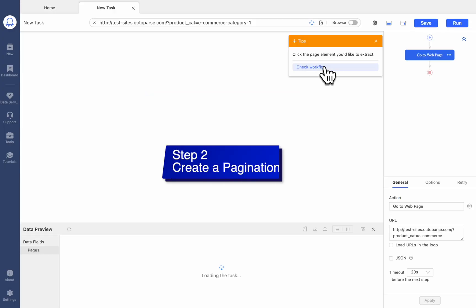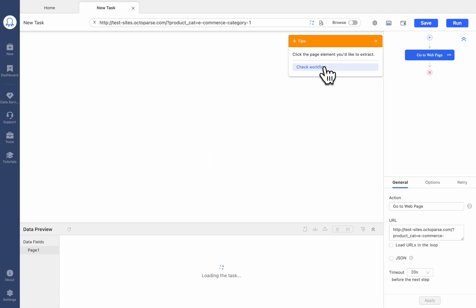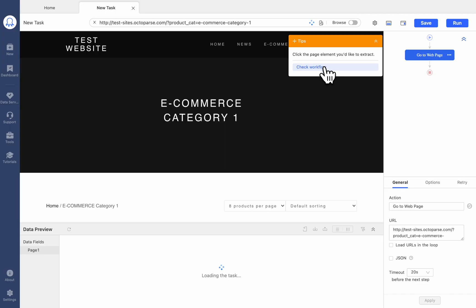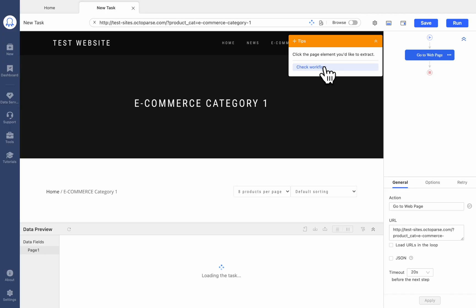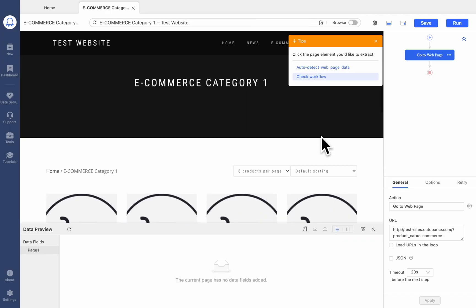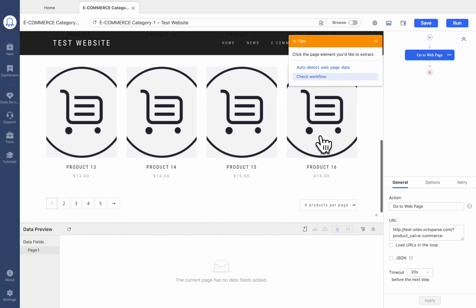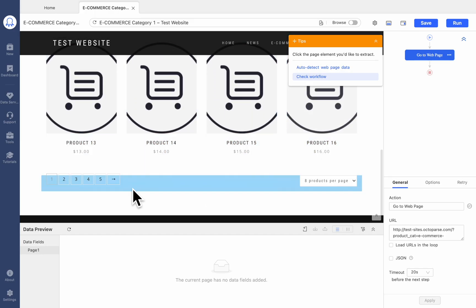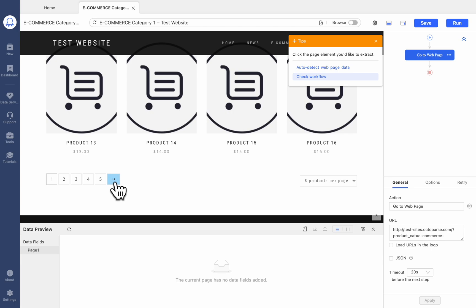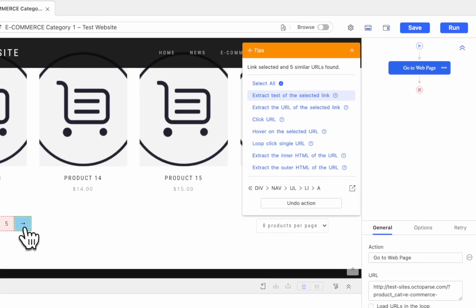We need to create a pagination to tell Octoparse to scrape data from all pages. Basically, most listing pages will set pagination bars at the bottom to navigate. So we just scroll to the bottom of the page to find it. Click it.